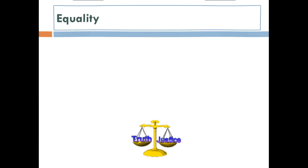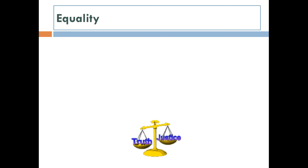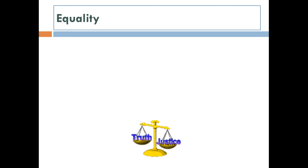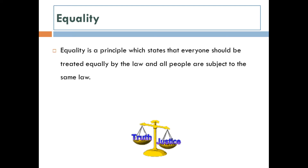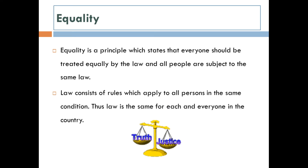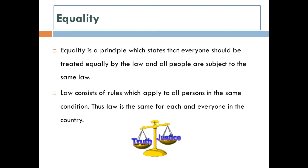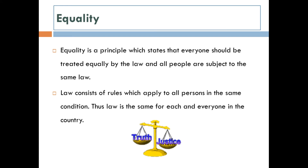The first principle we are going to look at is equality. Everyone should be treated equally by the law, and all people are subject to the same law. Law consists of rules which apply to all persons in the same condition. Thus law is the same for each and everyone in the country. Just laws do not discriminate; they are applied equally to all people, and the enforcement of law must also be equal.